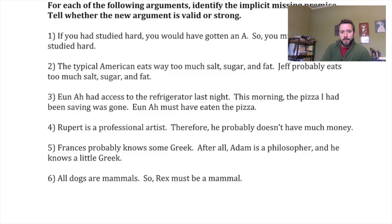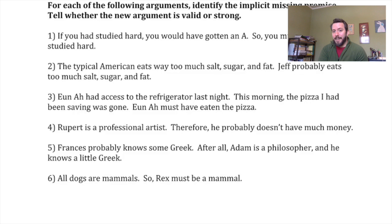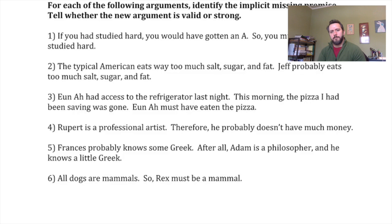For example, number one there: If you had studied hard, you would have gotten an A — so you must not have studied hard. We don't quite have enough in the premises to get to that conclusion. The missing premise is that you didn't get an A. So: if you had studied hard, you would have gotten an A; you didn't get an A; therefore you must not have studied hard. Go through exercises 2 through 6 as well — supply the missing premise and determine whether it's valid or strong. If you have any questions, email me or catch me in class on Wednesday.